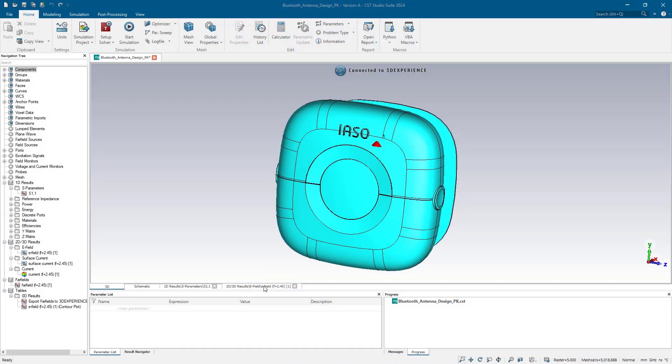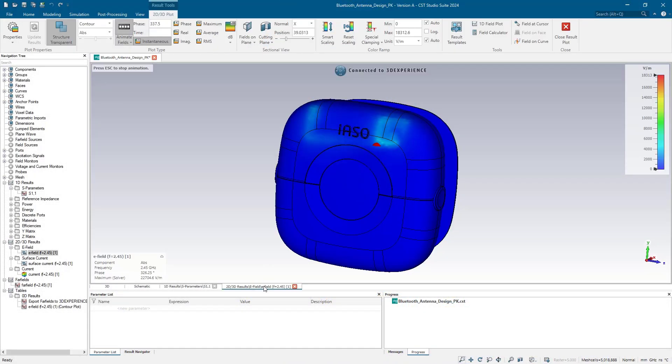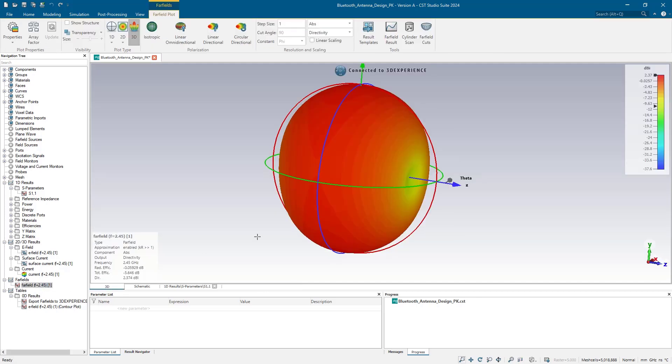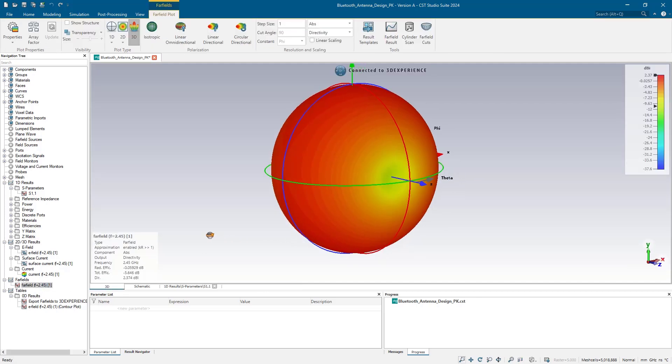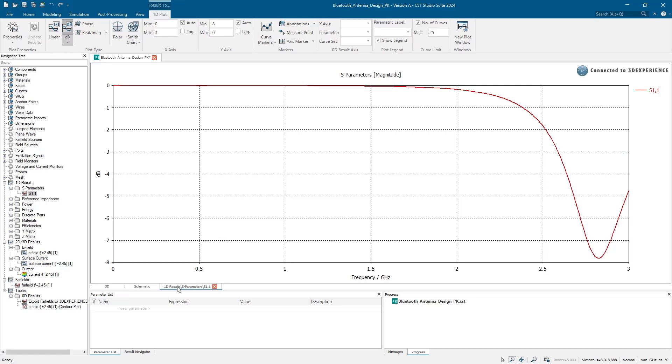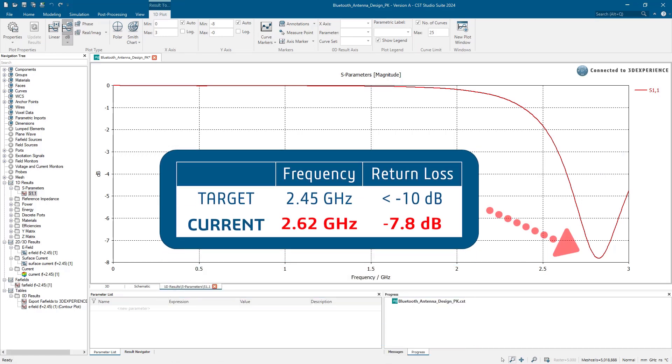CST Studio Suite makes it simple for us to visualize the performance of the antenna, which would otherwise be invisible. Field plots, far fields, and S-parameters tell us if the antenna is operating optimally. Here, we see the antenna is not performing at the correct frequency and doesn't have enough return loss.